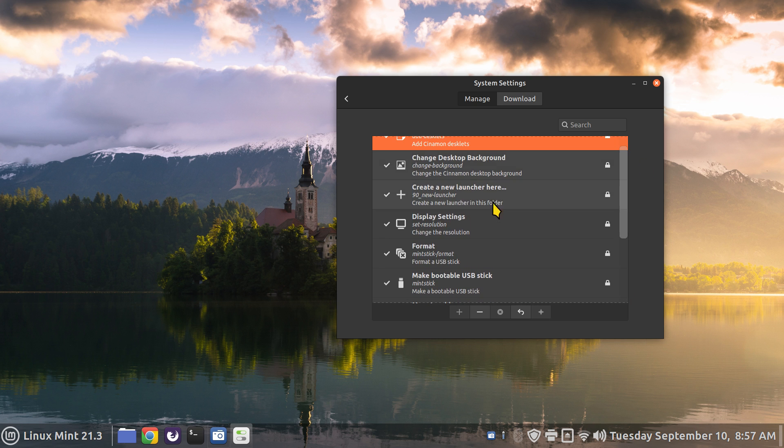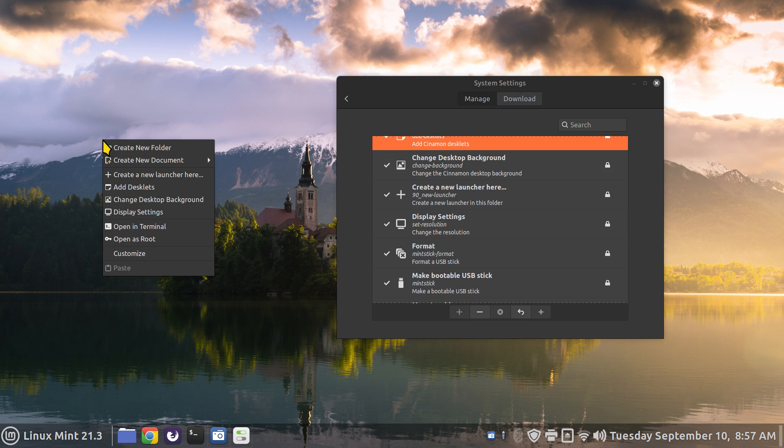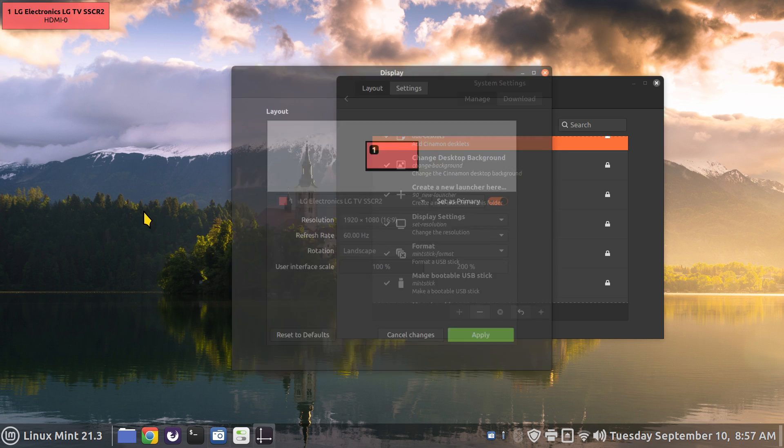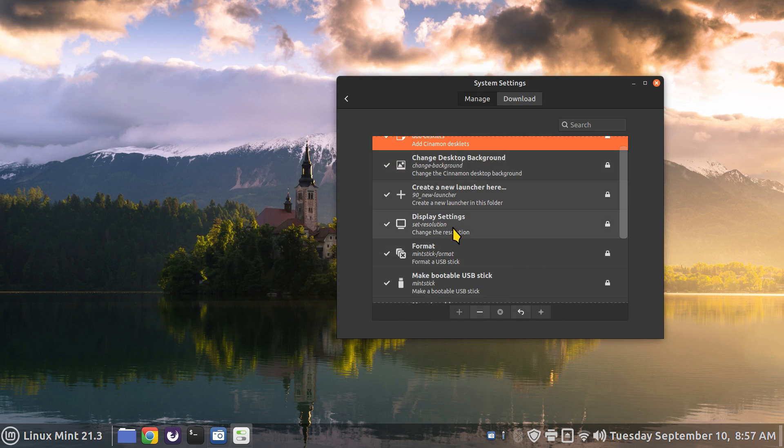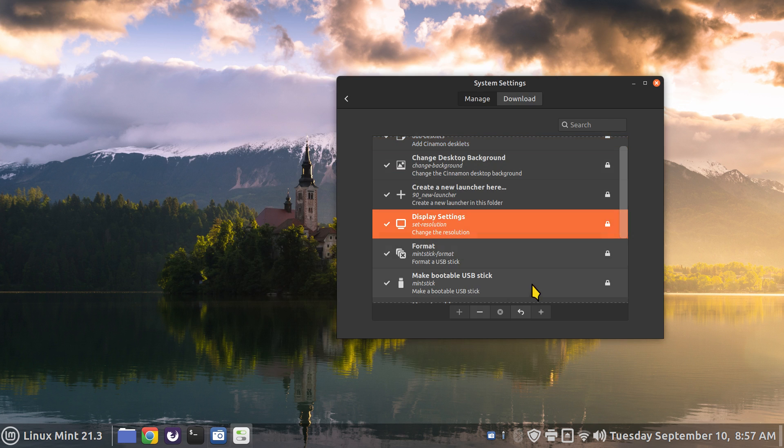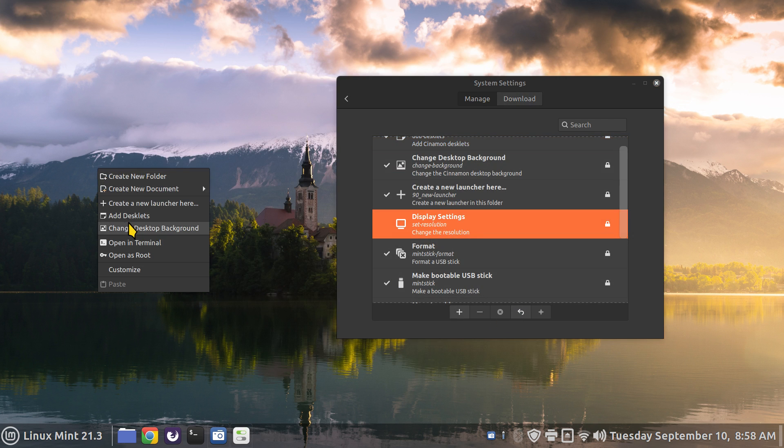So we have display settings. You probably want that on unless you don't want to see that anymore to change your display settings. Again I'm filming in 1080. What if I turn that off? Well then it's removed from this menu. It's as simple as that.